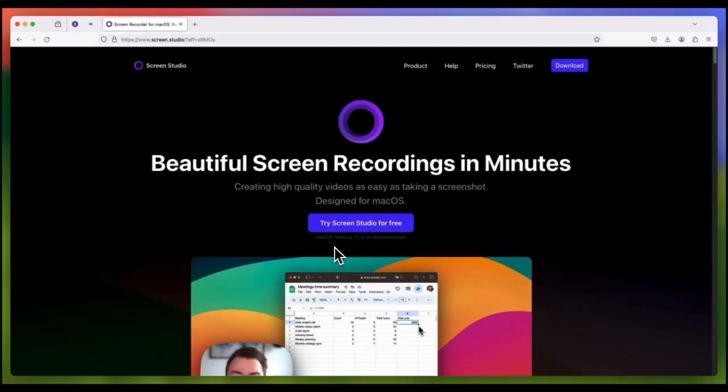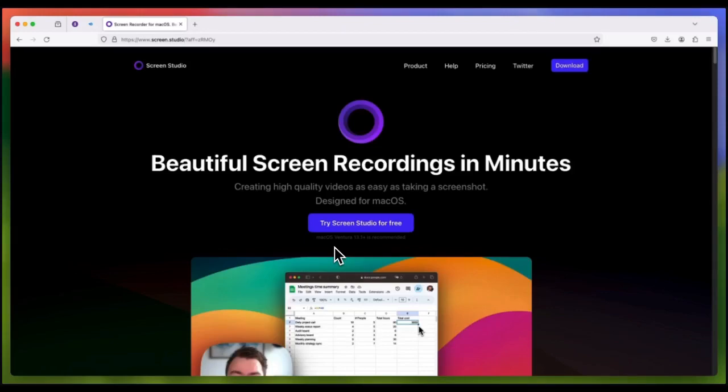I'm using Screen Studio for this beautiful screen recording. I will provide the link below for you to try it out too. That's it for this video. See you on the next one. Tap the video on your screen.